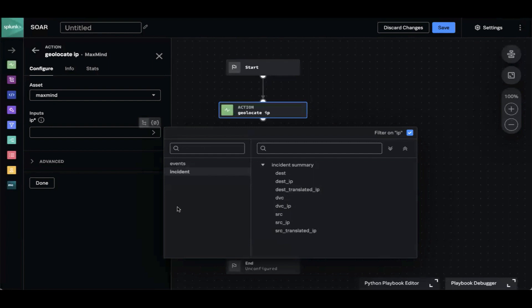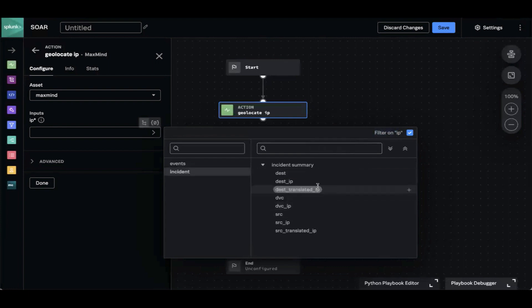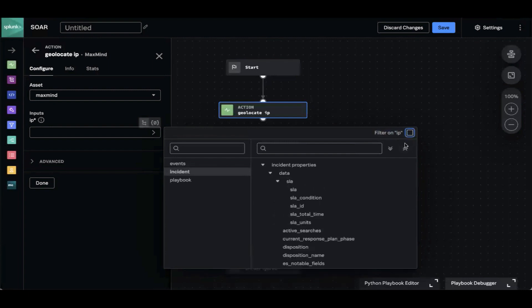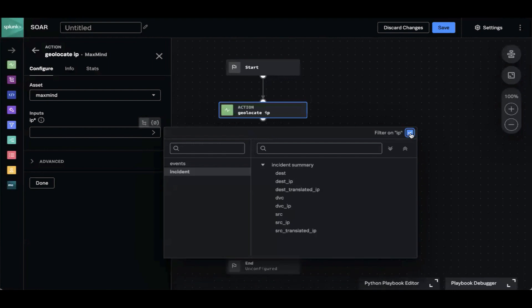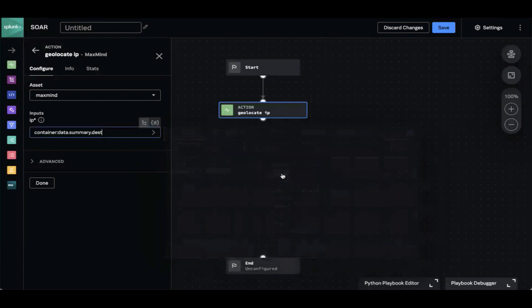For now we're going to leverage the incident section. You'll notice that there are only a few values here even though there's a lot of data in my incident. That's because we've filtered on IPs — we're only showing fields that have an IP address in them. If we remove this filter, we can see all of the data from the incident. But for right now we're going to keep this filter on and select Dest, which was the specific field we were interested in.